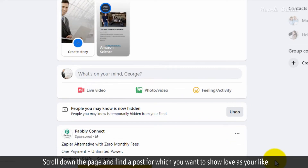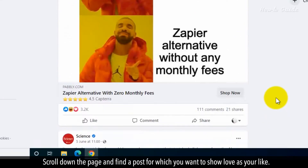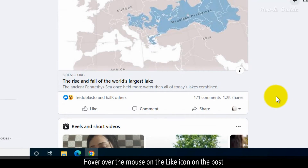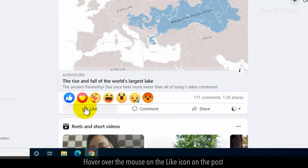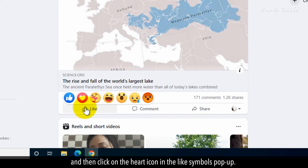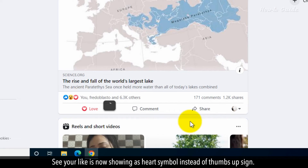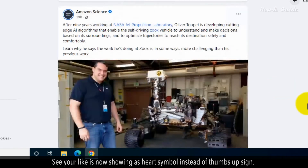Scroll down the page and find a post for which you want to show love as a like. Hover the mouse over the like icon on the post and then click on the heart icon in the like symbols pop-up. Your like is now showing as a heart symbol instead of a thumbs up sign.